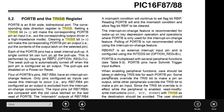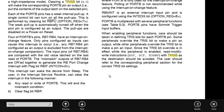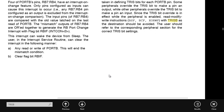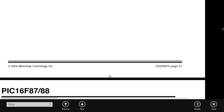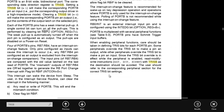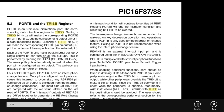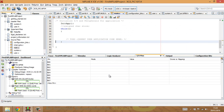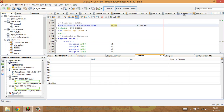To summarize: TRISB sets up whether each pin is an input or an output, while Port B is the actual port that we send things out on or read things in on. There's enough information there for starters. Now we're going to hop over to the IDE and look at the PIC16F88 header file to find TRISB and Port B there as well.